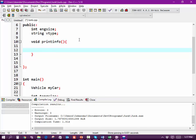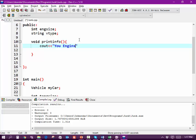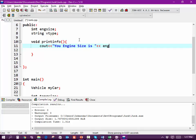I'm going to simply say cout your engine size is, and in this case I'm going to say engineSize endl. Hopefully that's all we need to do.